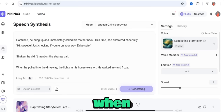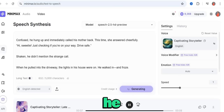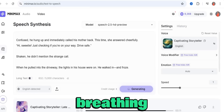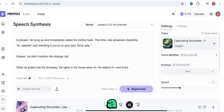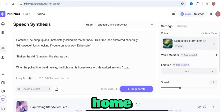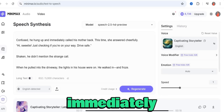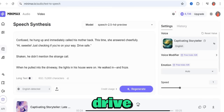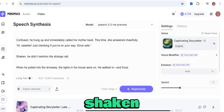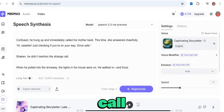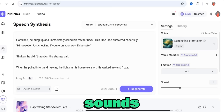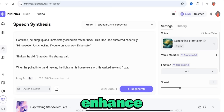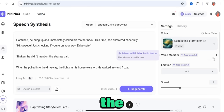It's done generating — let's hear it. [Generated audio plays] 'Late one night, a man was driving home on an empty road when his phone rang. The screen said Mom. He answered, but all he heard was heavy breathing. Then faintly a whisper: Don't come home. Confused, he hung up and immediately called his mother back. This time she answered cheerfully: Hi sweetie, just checking if you're on your way — drive safe.' He didn't mention the strange call.